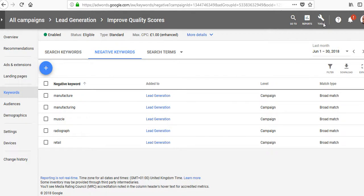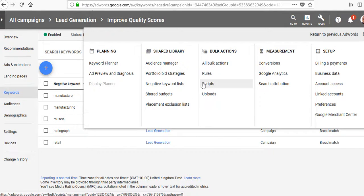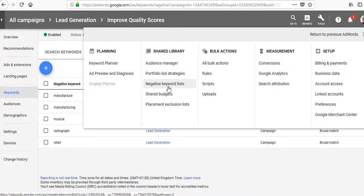If you want, you can create a shared library under the tools and then create a negative keyword list and block it on as many campaigns as possible. That will save you a lot of time.